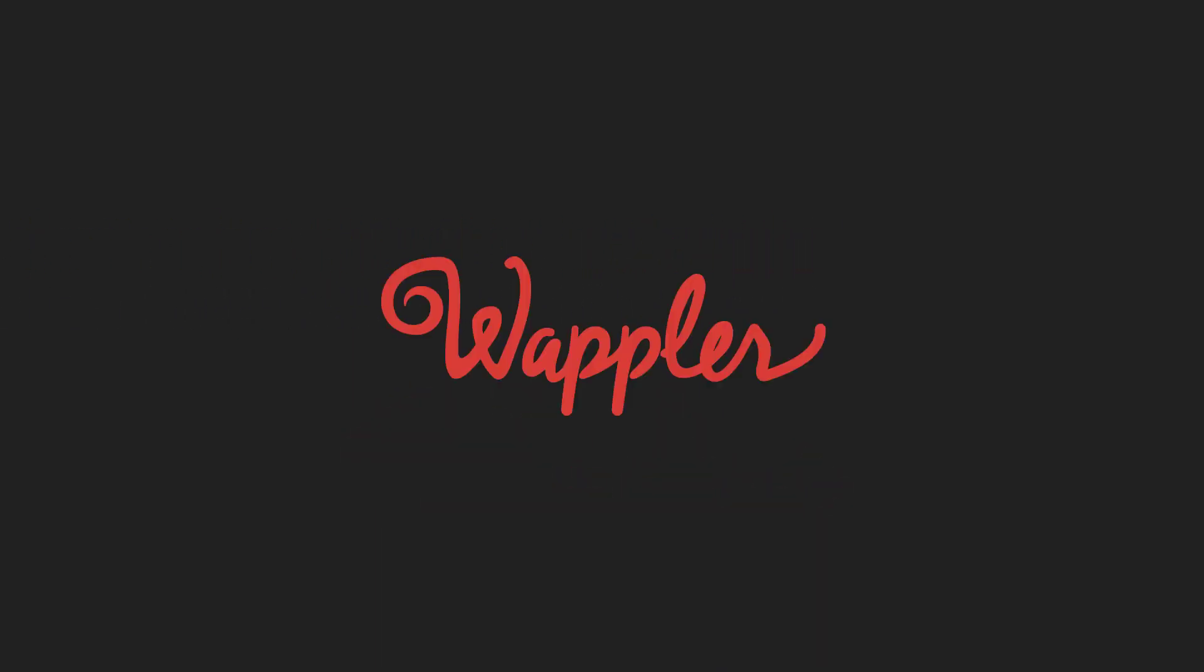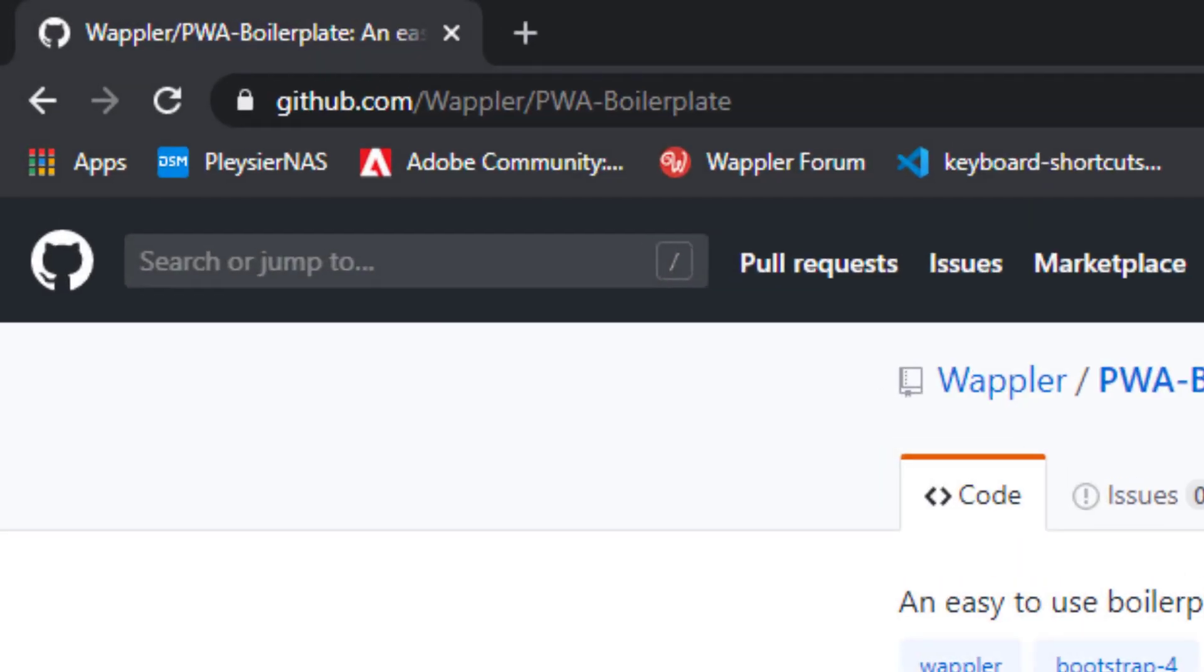In this video I will show you how to install the boilerplate in readiness for your project. We'll start with the git repository at github.com/wapler/pwa-boilerplate.